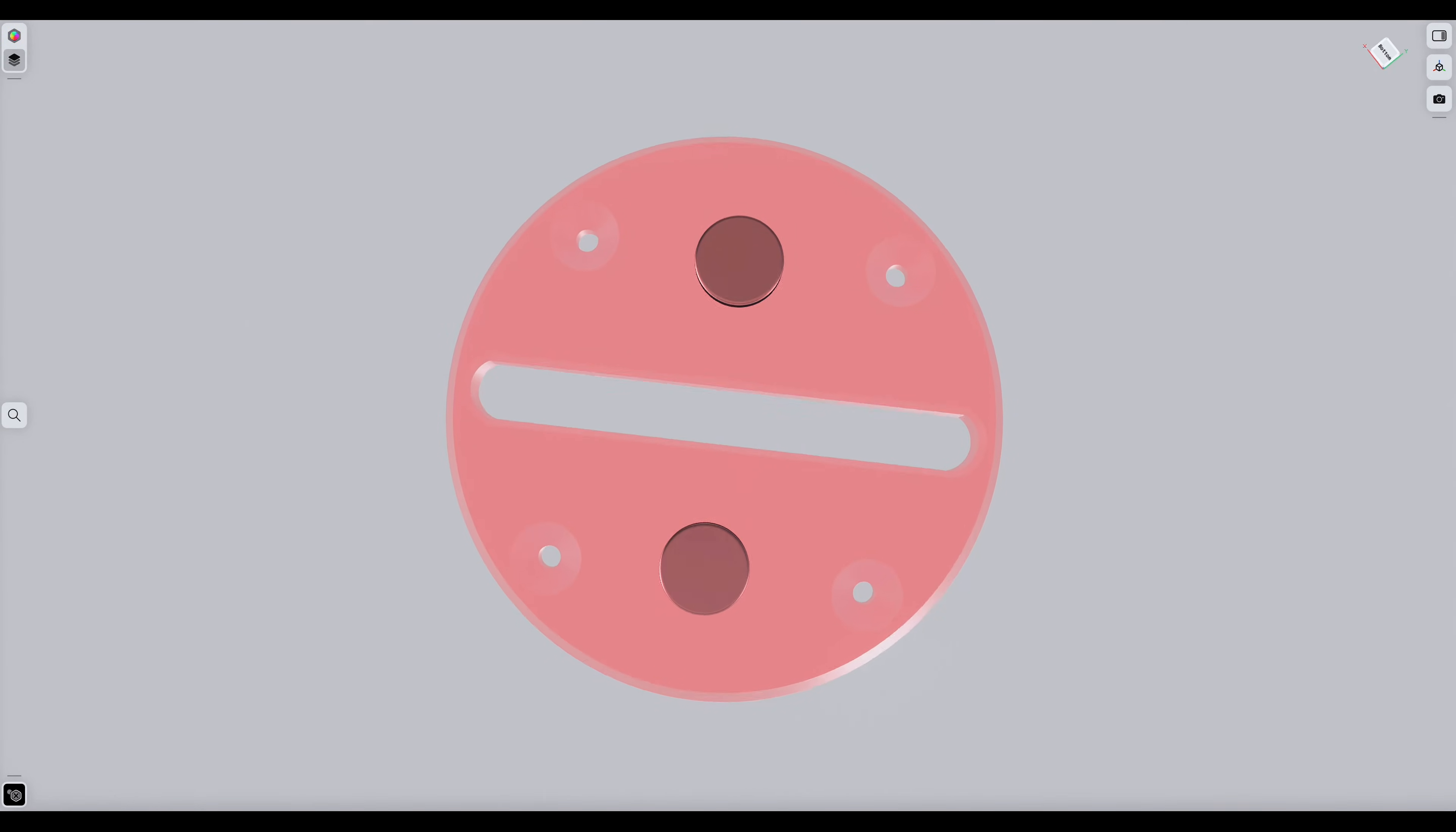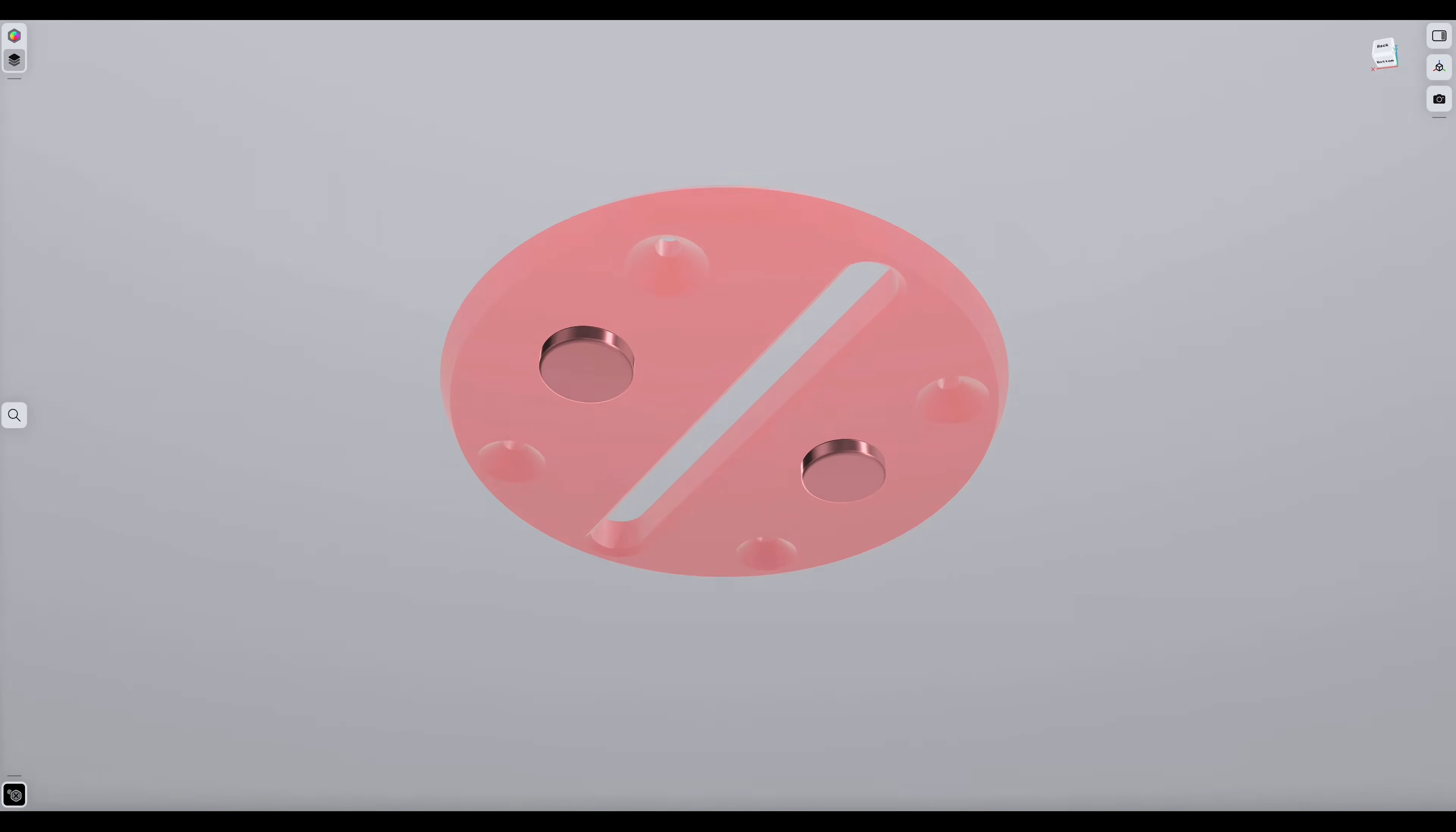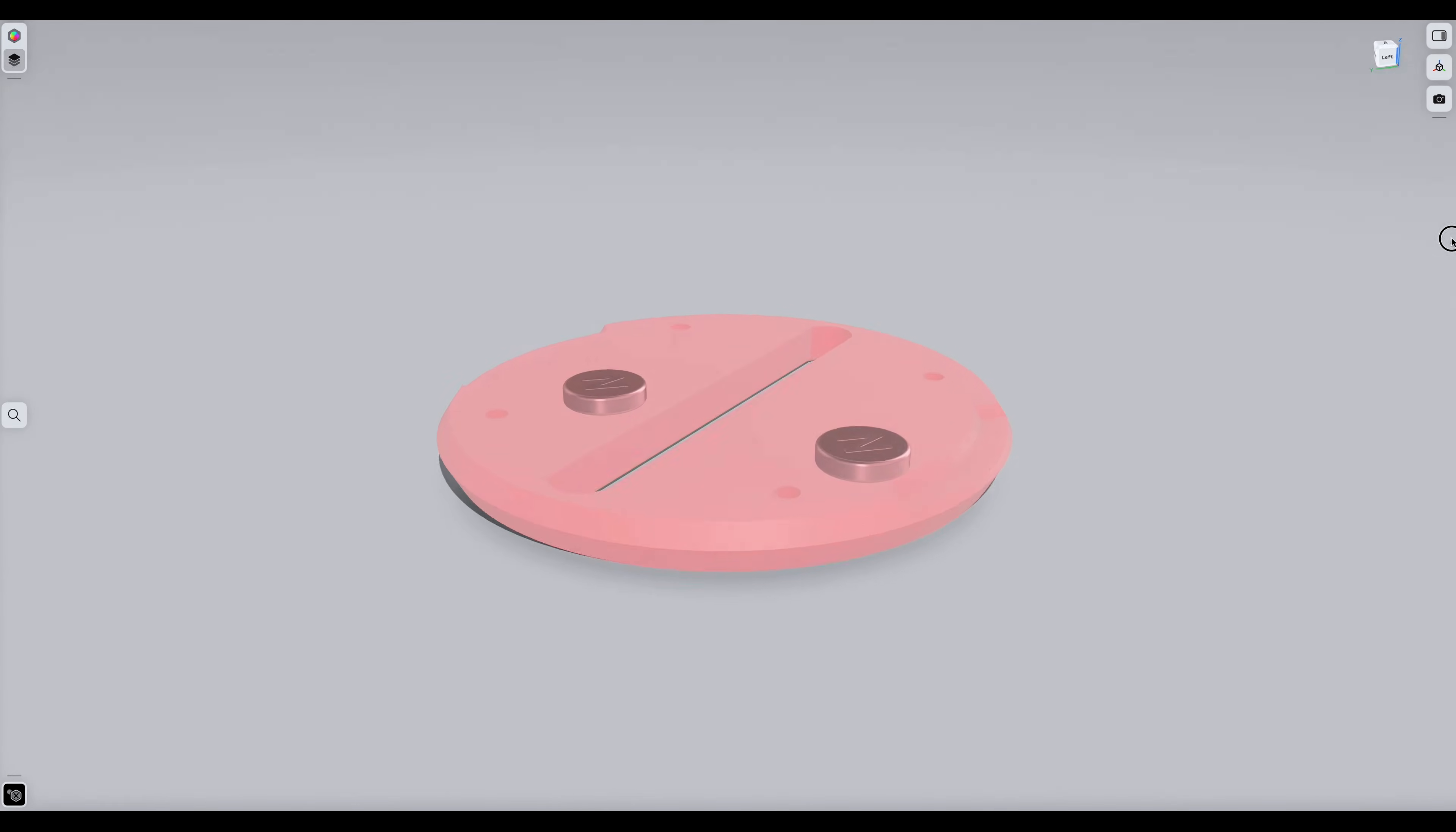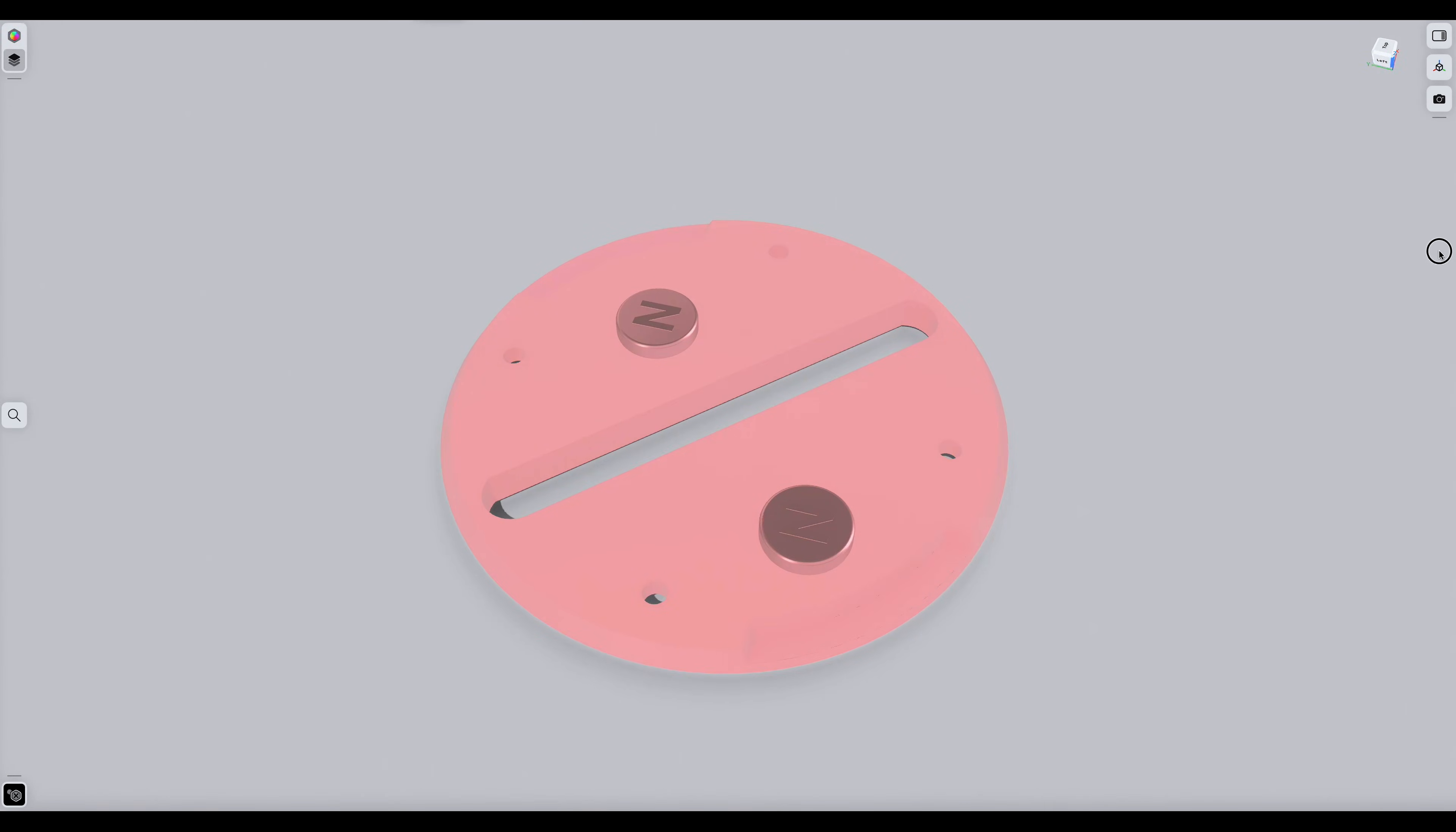We printed this new top cap upside down to make sure the top surface was smooth, and we laid the magnets into the cavities with north facing up when the print was paused.